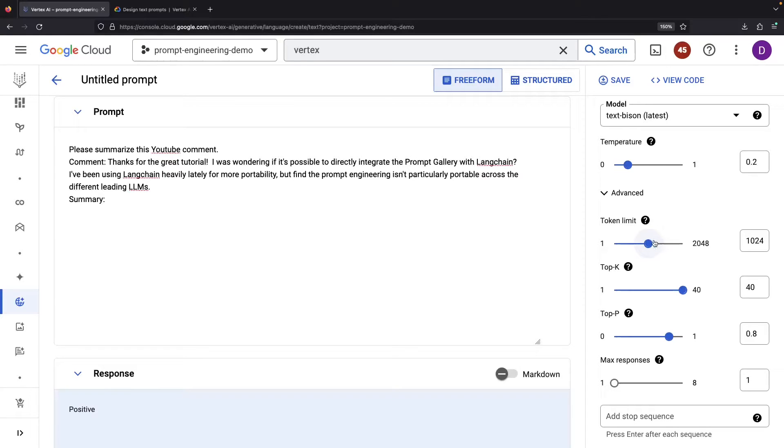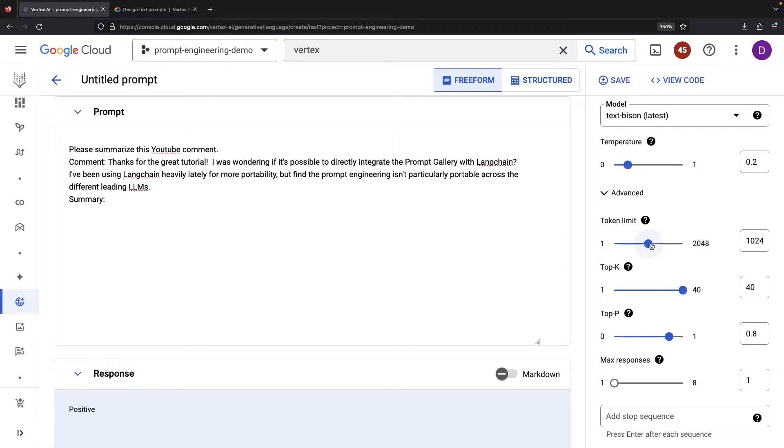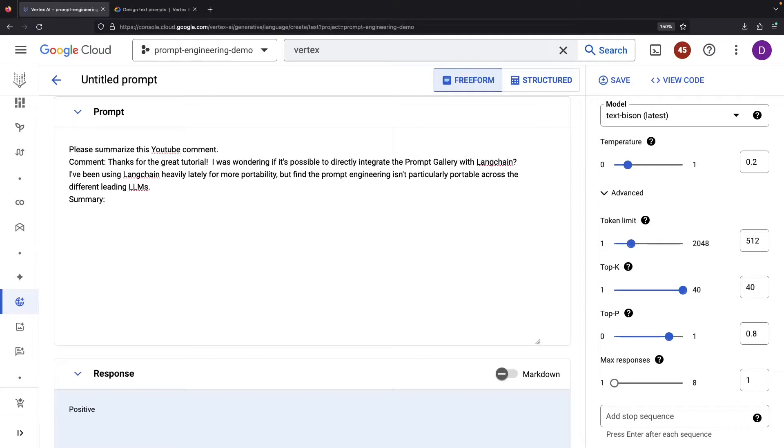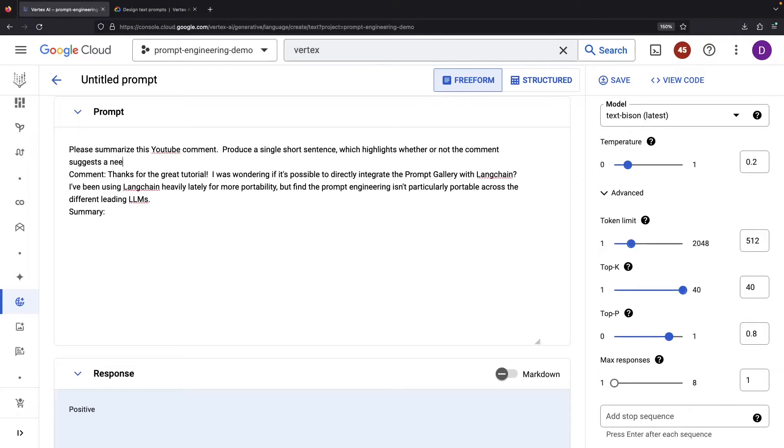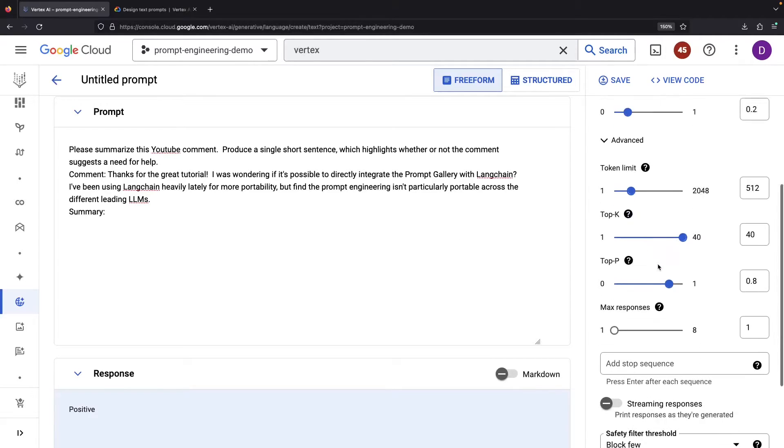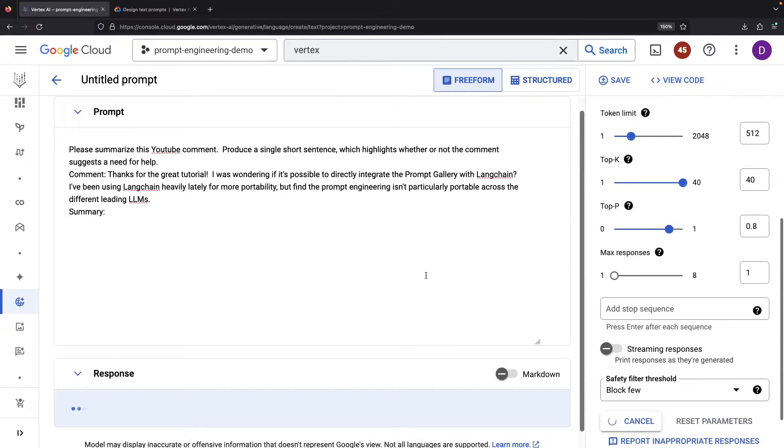It's also crucial to consider the token limit here. Ideally we'd want a concise summary and adjust the token limit accordingly. Alongside that, we're going to dive deeper into why we need this summarization and the characteristics we're keen on. This is a much more effective best practice approach to prompt engineering for summarization.